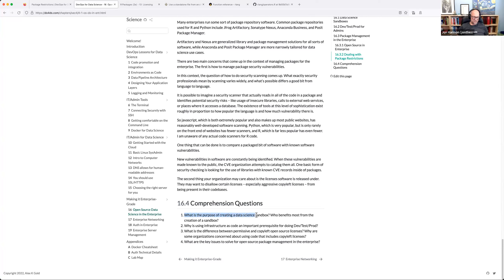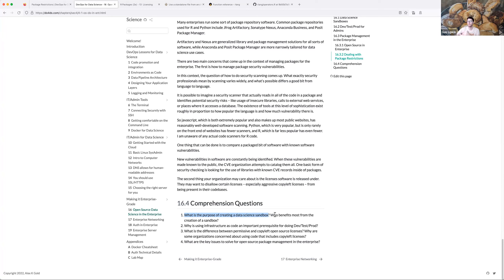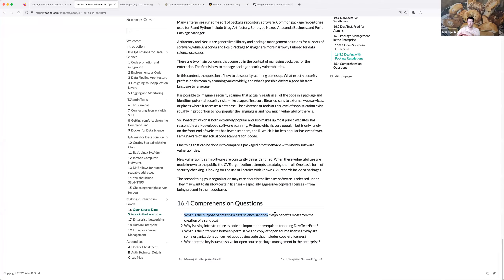Comprehension questions: the purpose of creating a data science sandbox is to keep everything self-contained so it doesn't mess up anything on the outside, and so nothing on the outside can mess up your stuff. You benefit most, because your stuff isn't getting messed up. It also means you can do pretty much whatever you want without worrying about breaking anything else.